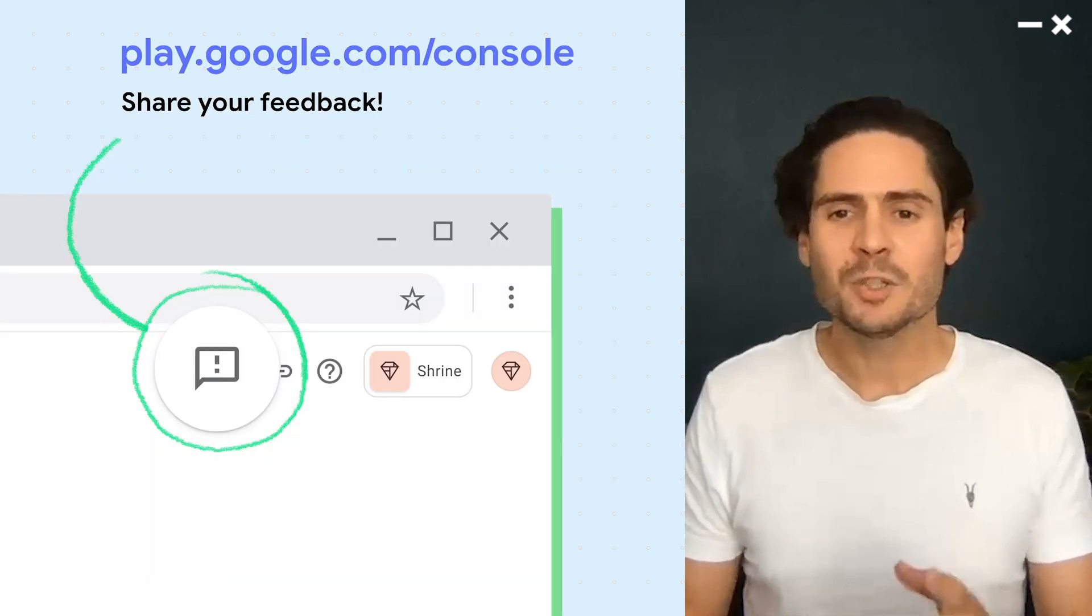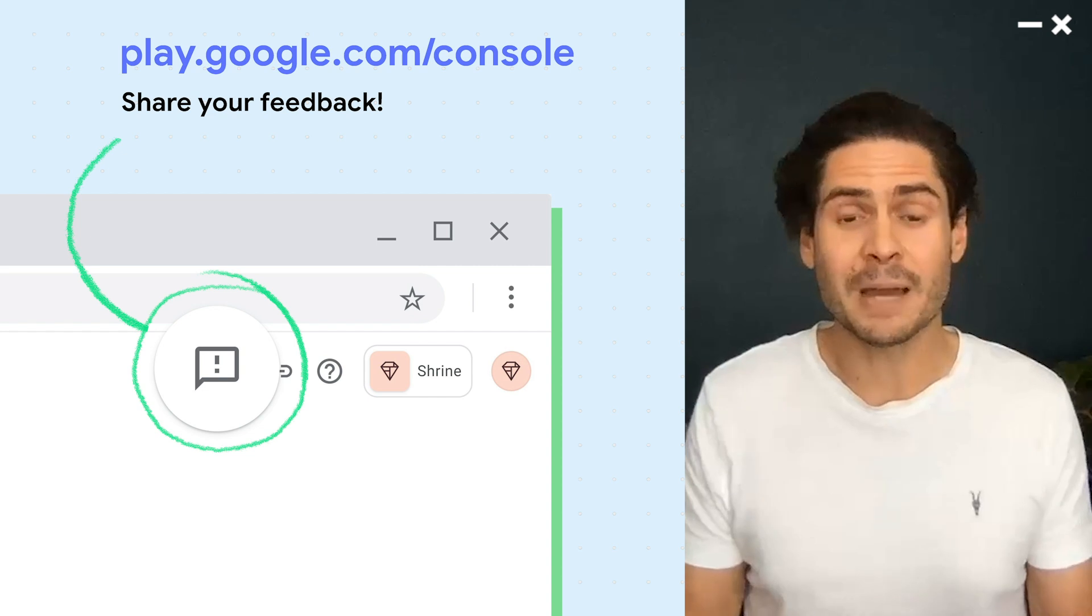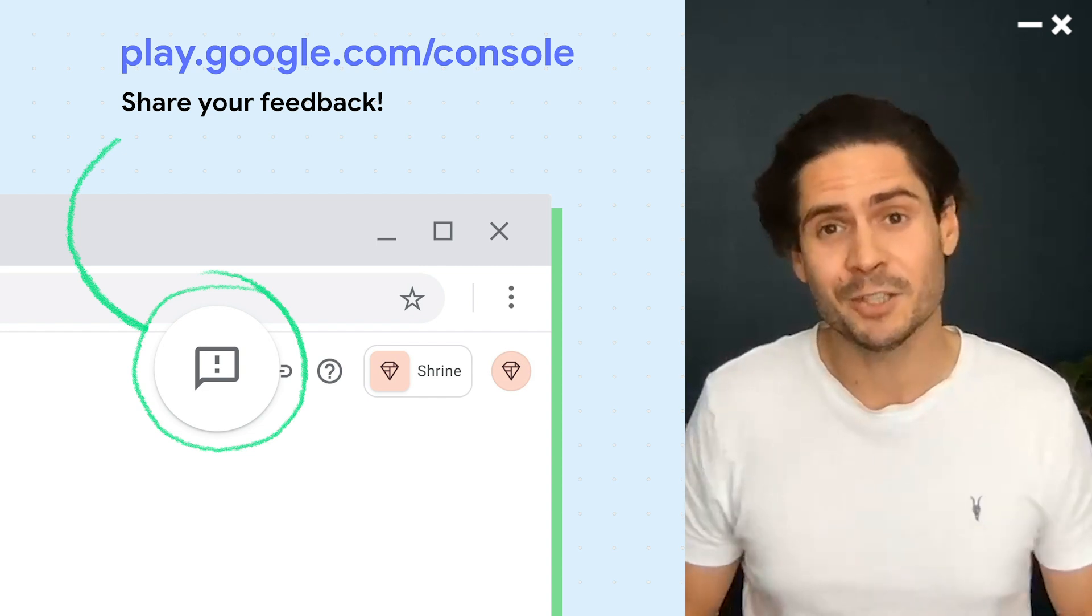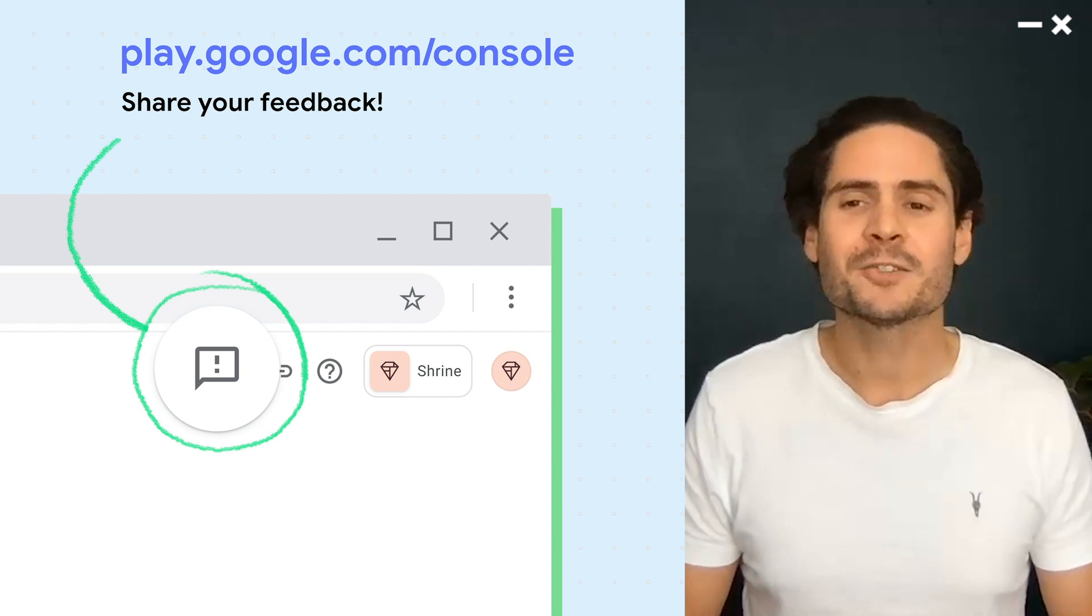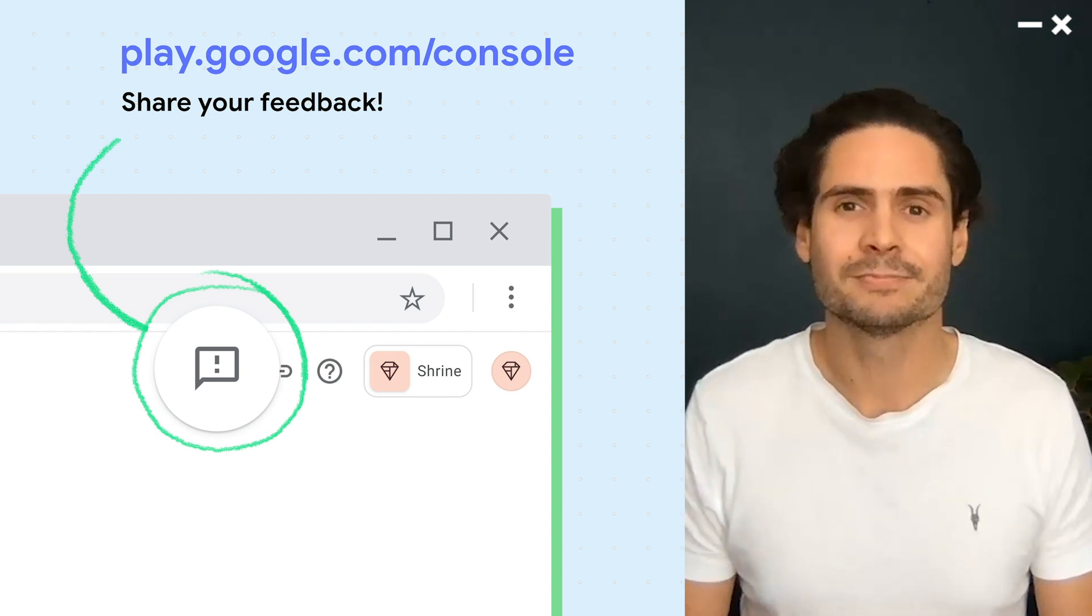Give the New Play Console a try, and if you have any questions or feedback, please let us know. Thanks for being part of the Google Play community.